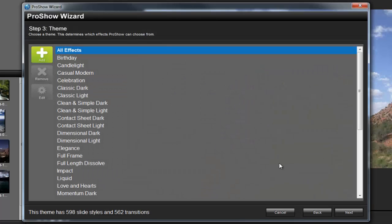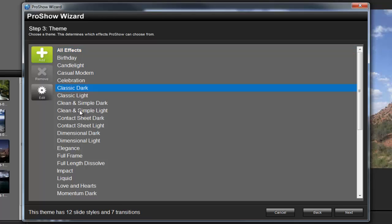Step 3 allows you to choose a theme for your slideshow. Themes are collections of pre-made effects that get automatically applied to your photos and videos. There are quite a few to choose from, and Producer gives you the option to create your own custom themes as well. For our example, let's choose Momentum Dark, then click Next.